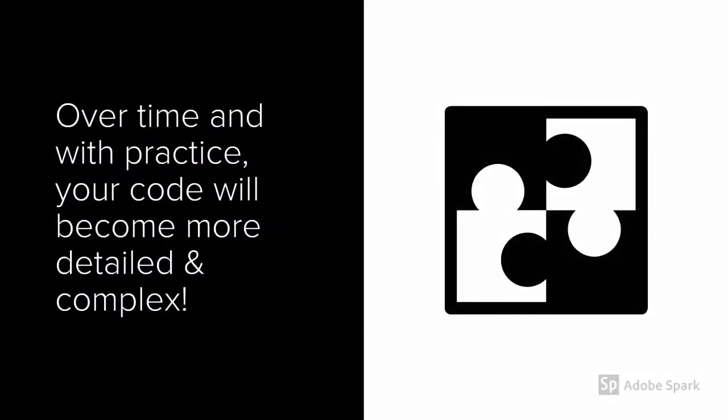There are also tons of other resources you can use to keep developing your skills. Books, online tutorials, YouTube videos. It may seem hard at first, but the more you keep at it, the bigger and better programs you'll be able to write.